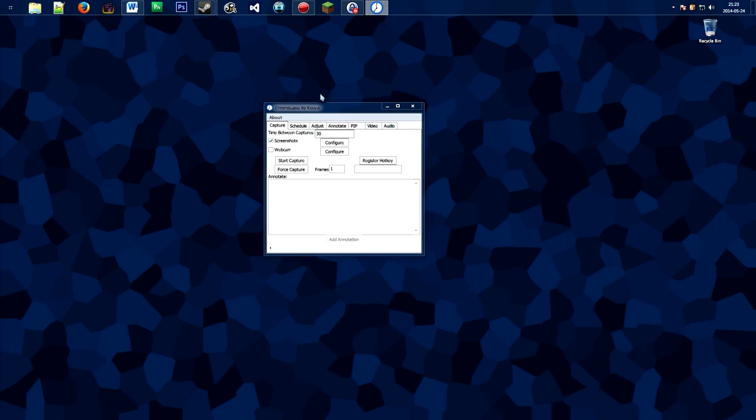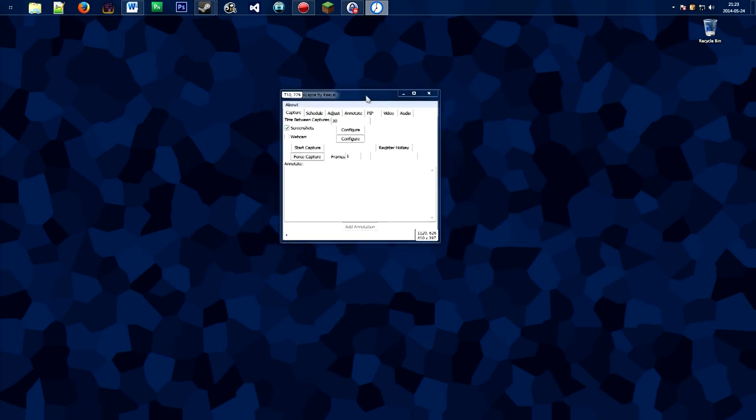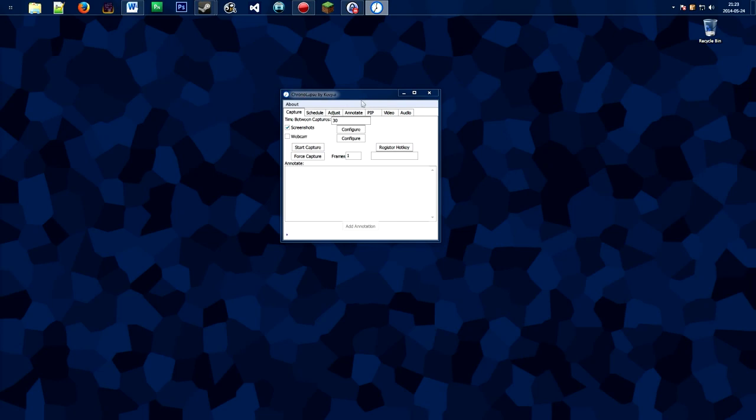Whether it be a time-lapse or stop-motion, the program itself can be used to compile these images, but I suggest you use a dedicated video editor for that. Now that you know what this program does, let's download it for free.